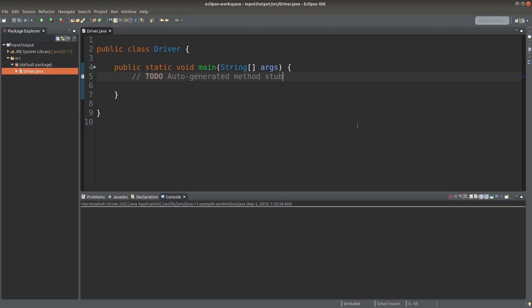Hello everybody. Welcome to the Java course. It is quite usual for the programmer to accept some input from a keyboard. In this video, I'm going to talk about this issue. We can accept input in the form of a string, an integer, or a double value. So how can we accept input from the user?